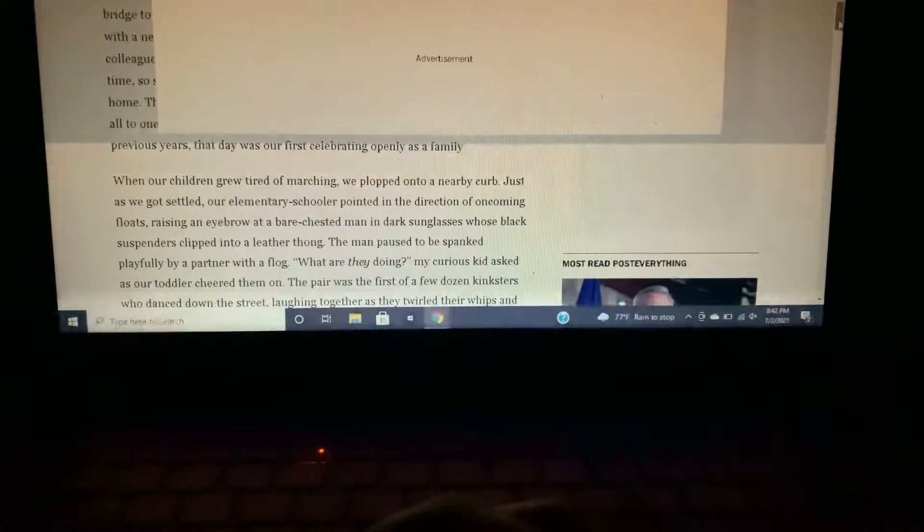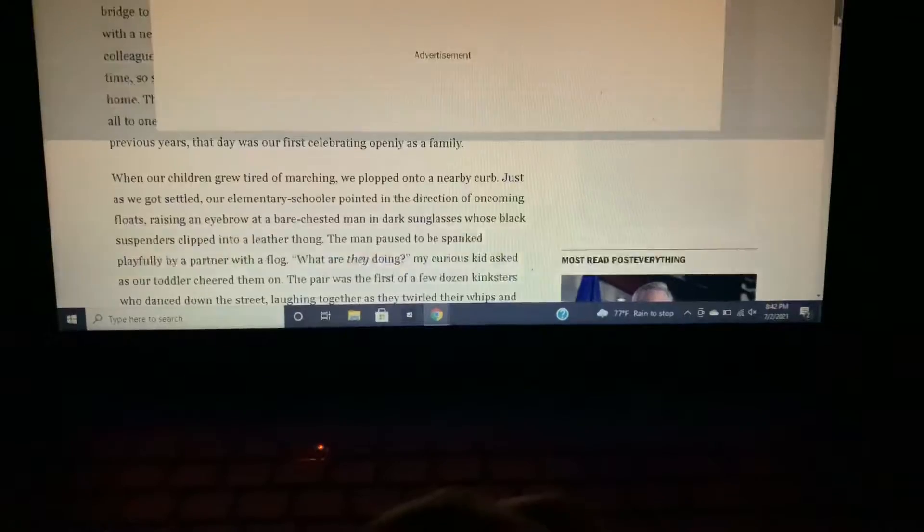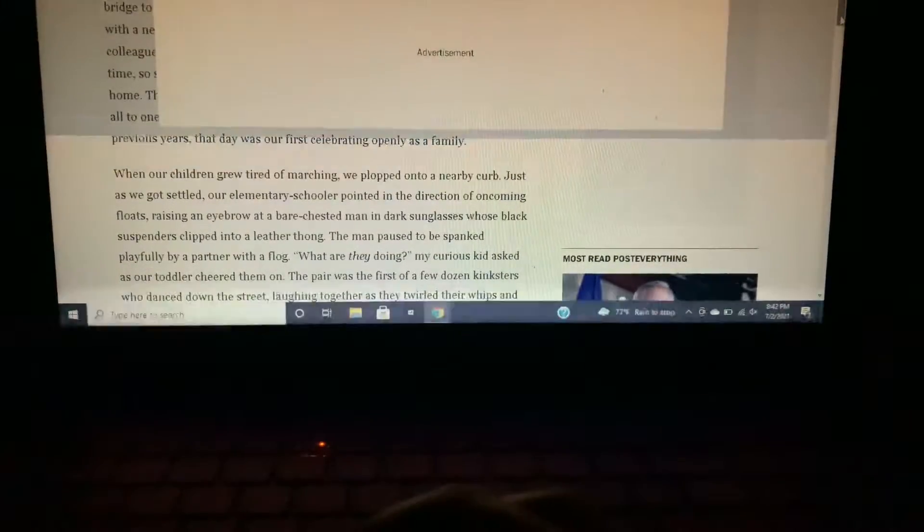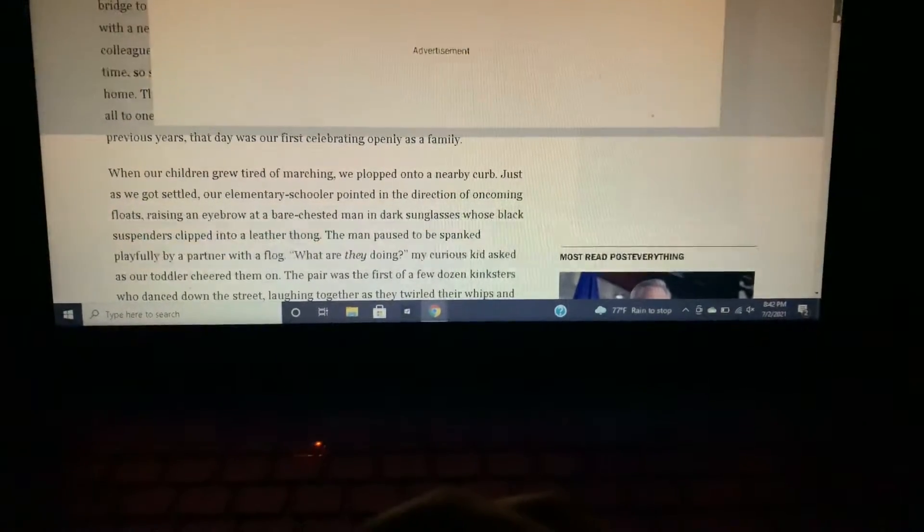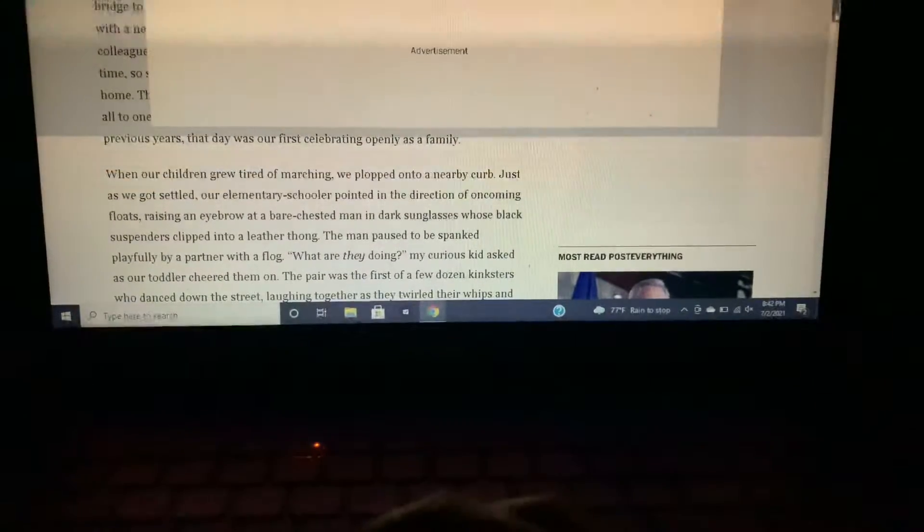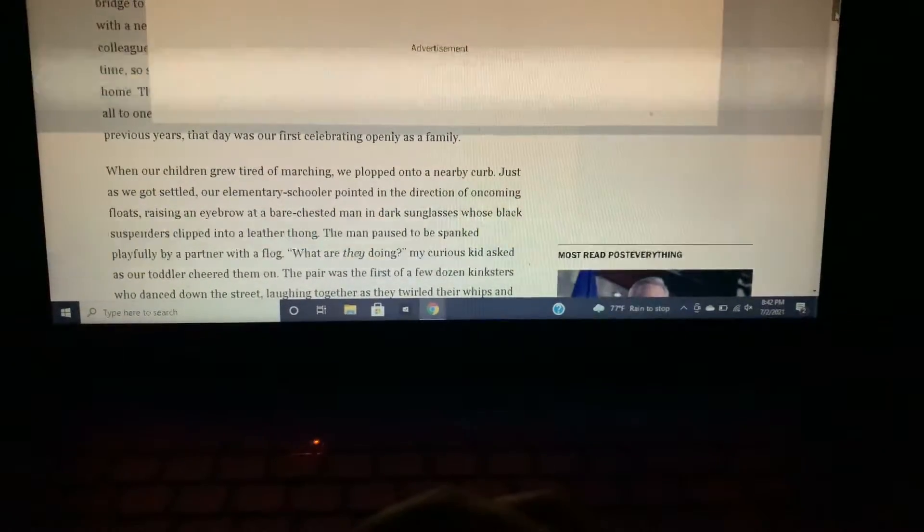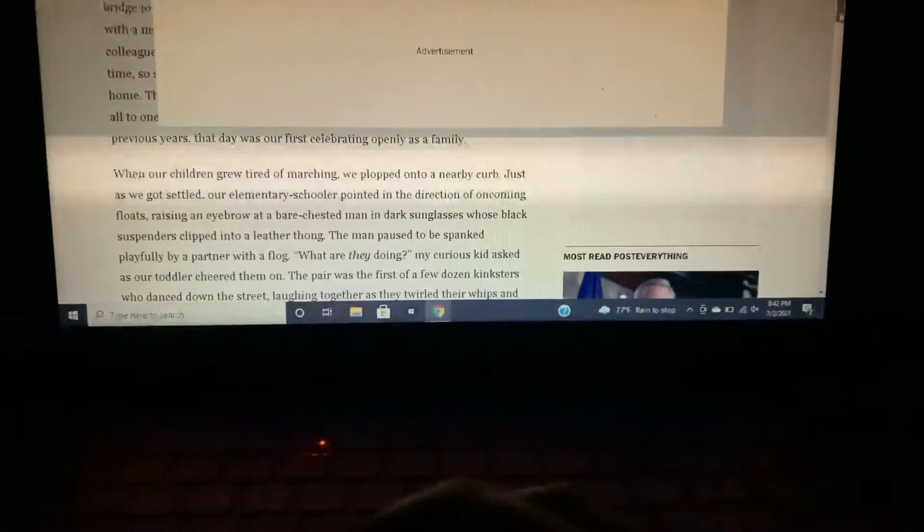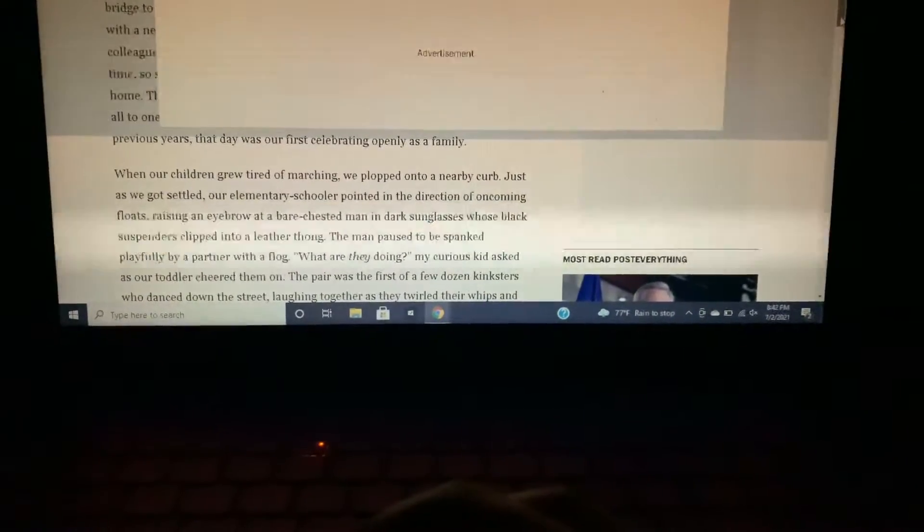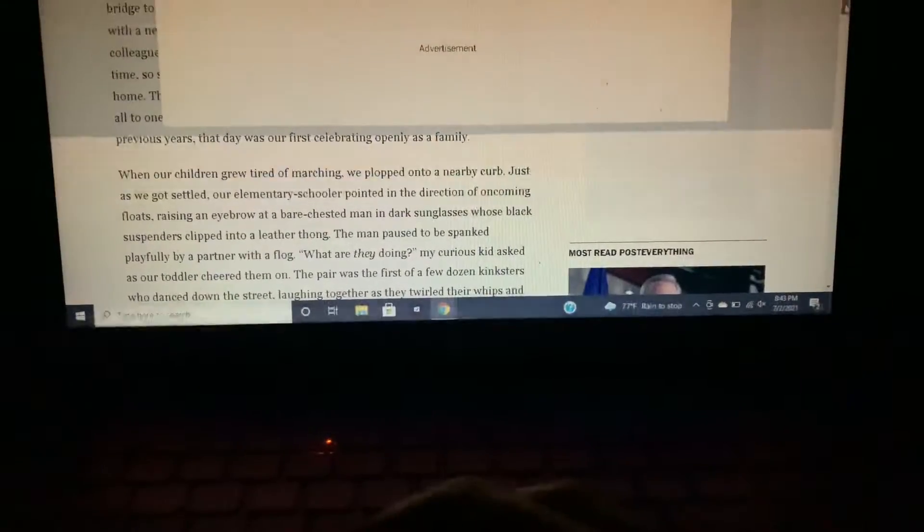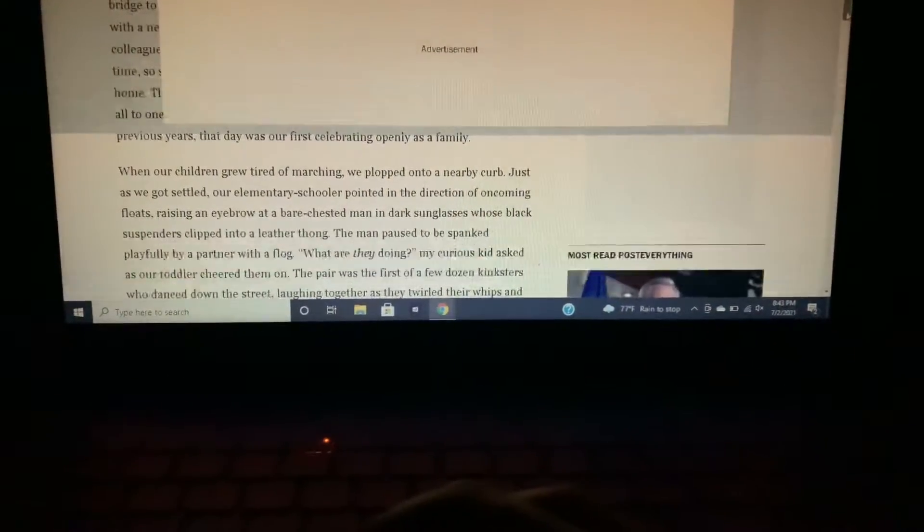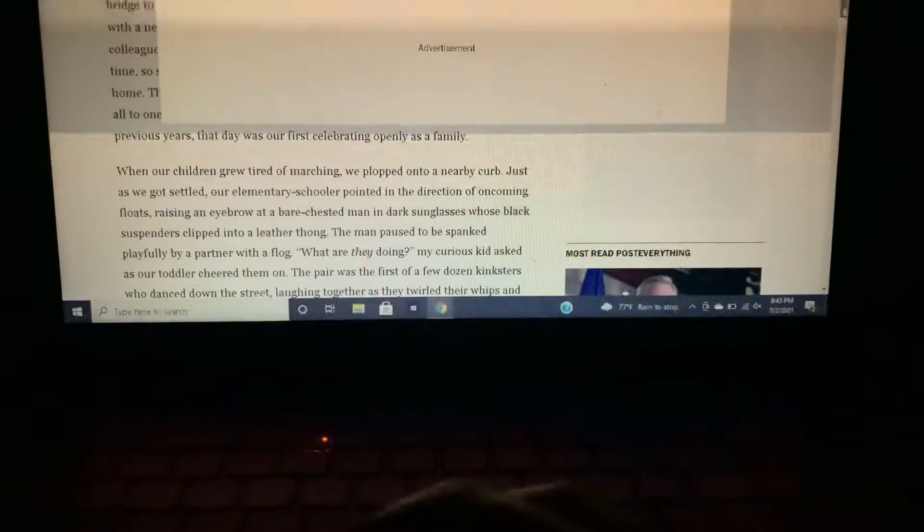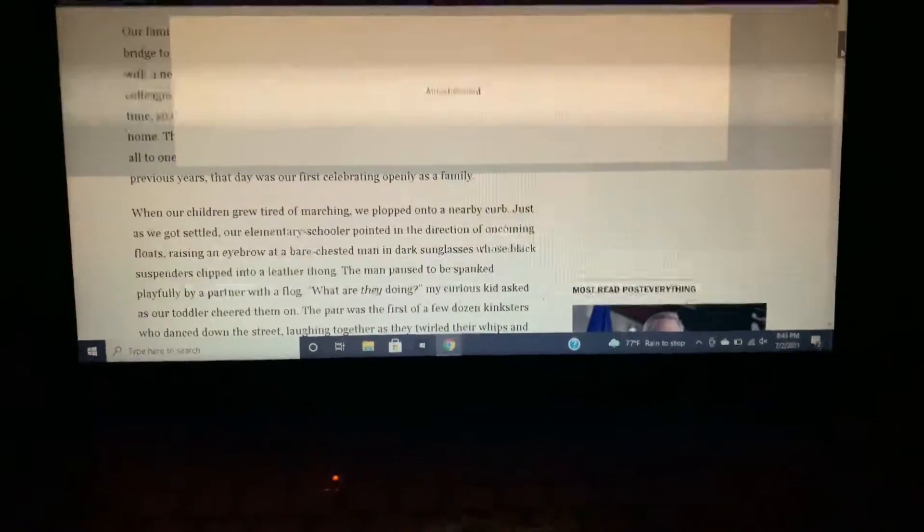Just as we got settled, our elementary schooler pointed in the direction of oncoming floats, raising an eyebrow at a bare-chested man in dark sunglasses whose black suspenders clipped into a leather dog. The man paused to be spanked playfully by a partner with a flog.